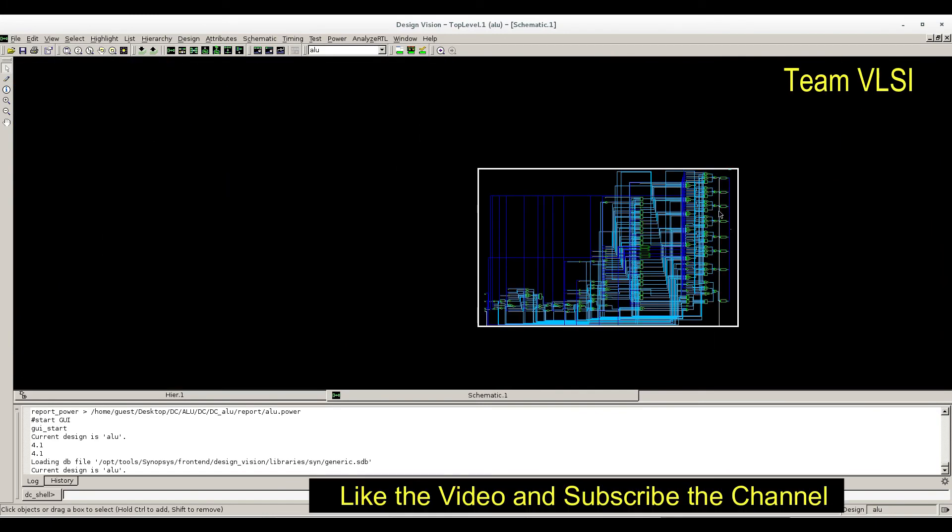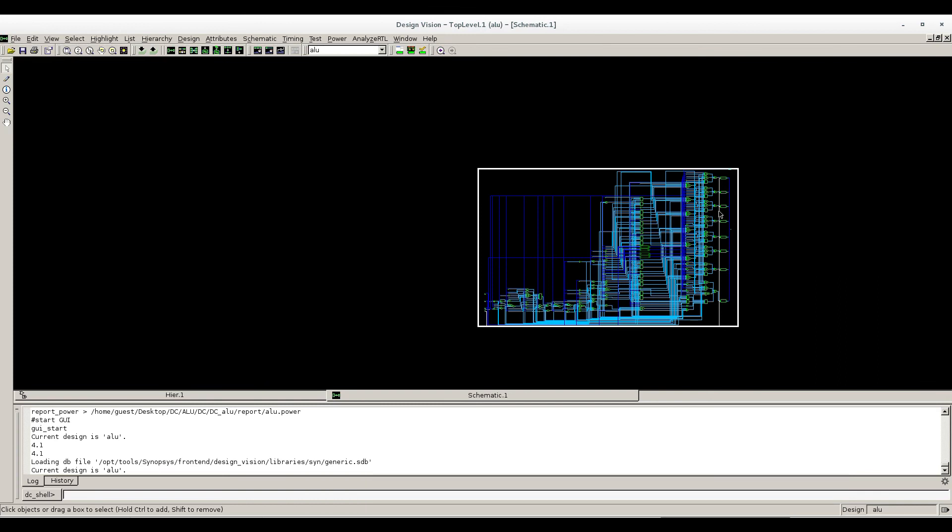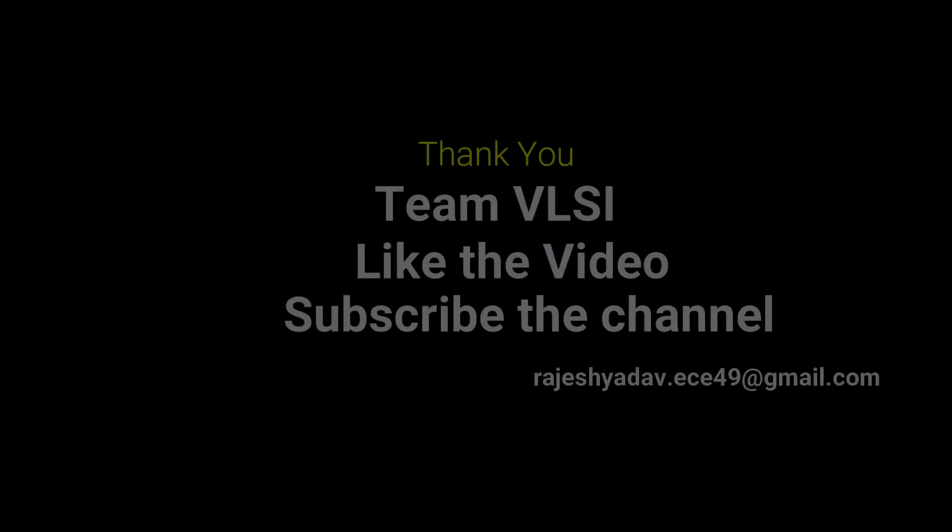Please do like this video and subscribe to my channel. That is most important. You can comment if you have any doubt in the comment section of the video. I will revert, definitely revert. Thank you, thank you for watching the video.